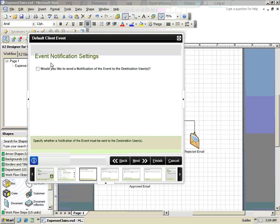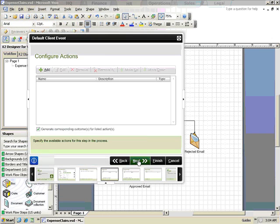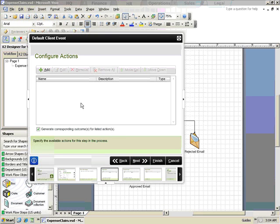We'll check the box to send an email notification to the user when the task is assigned. Now we'll configure the Actions for this step. Actions are the options that the user has to select from when completing the task.